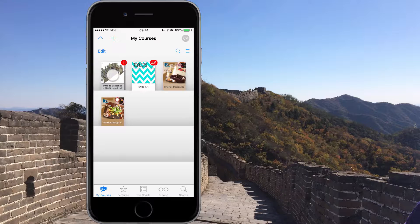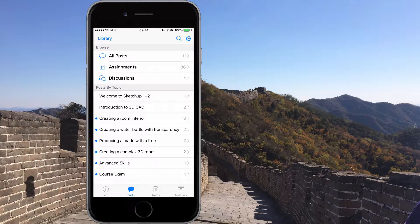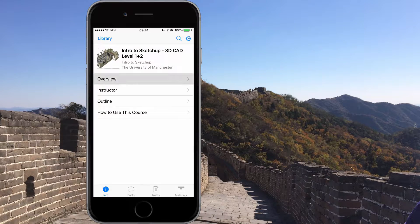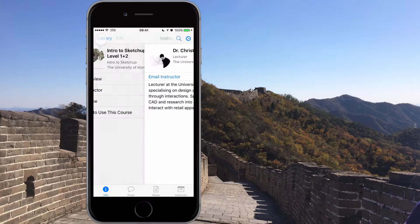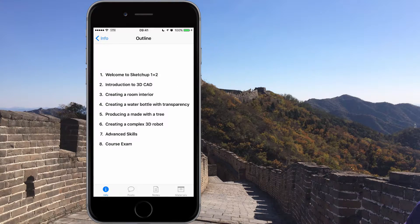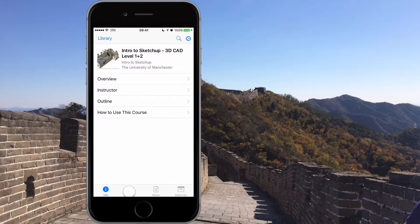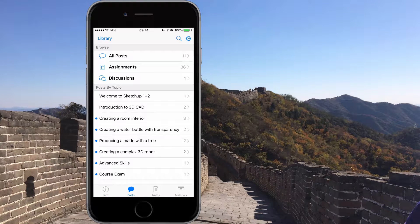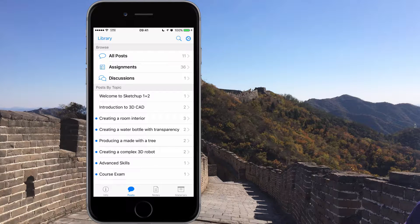The icon was already there because I'd already enrolled, but I've just refreshed it. Let's go and have a look at what this has got. We can start off with the info — there's an overview of the course you can read, information about me the instructor, a little email link, and an outline of the entire course. These aren't hot links, so just go back to the info and now look at the posts. You've got your topics at the bottom, starting from Welcome to SketchUp right through to course exam.